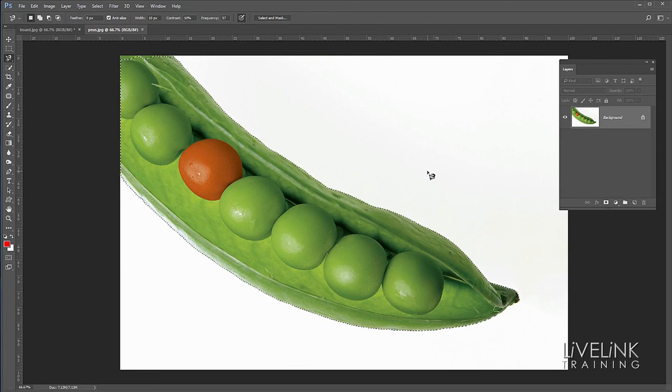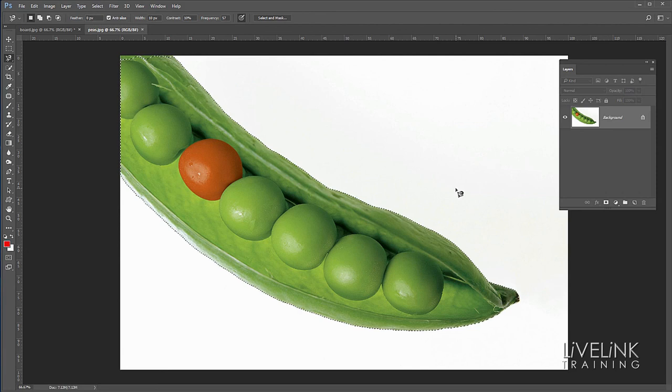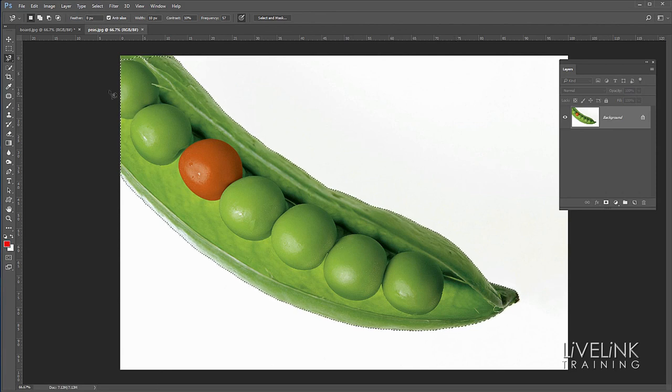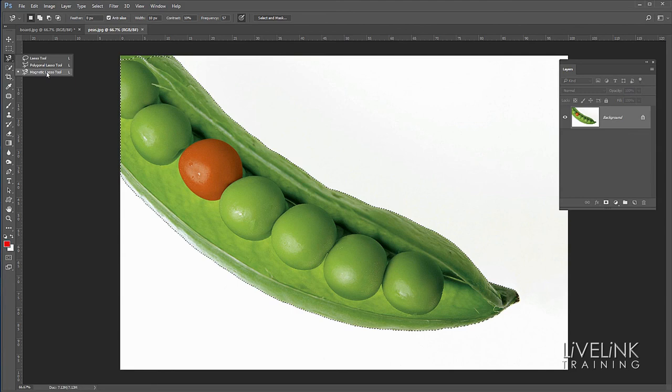So a quick recap, the direct selection tools: we've got the lasso tool where we want to do freeform selections, we've got the polygonal lasso tool where we've got regular straight edge selections, and we've got the magnetic lasso tool which has got edge detection built in for where you've got plenty of contrast.